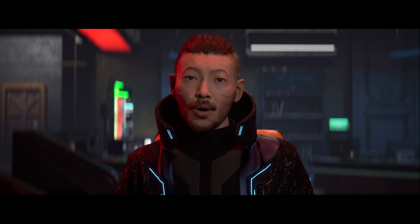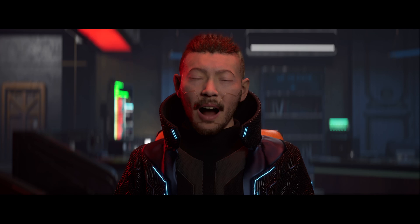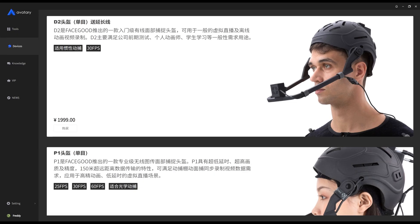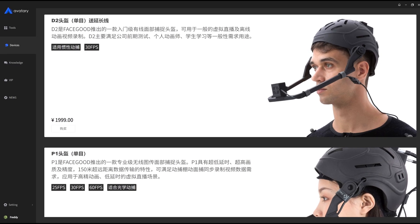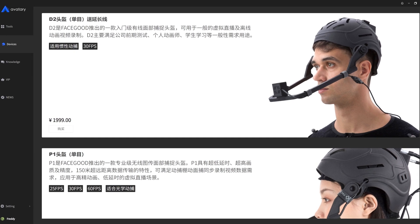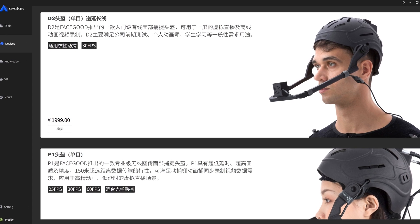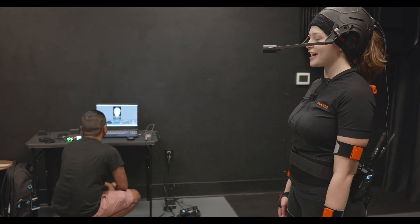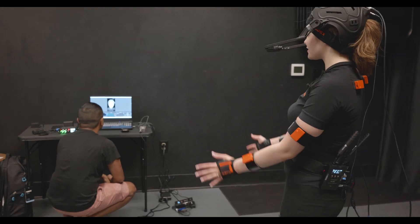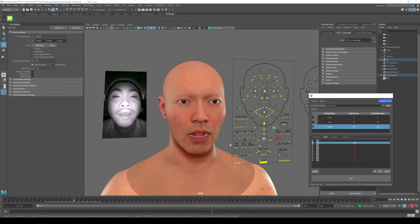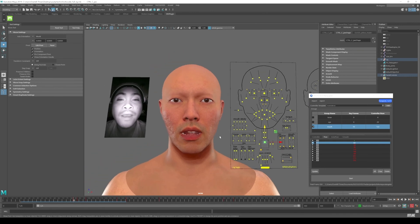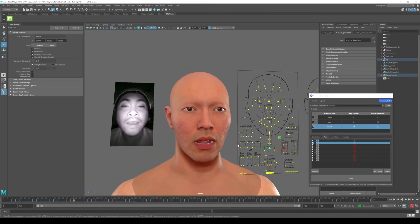The motion capture I have been using for a while, and what I am using right now, is FaceGood with FaceGood Avatari. FaceGood has the D2 helmet that goes for under $500, and they also have a wireless helmet that goes for $7k for those who are a little more serious. The Avatari software also has a free version, so check out the link where I show you how to use Avatari with MetaHumans.